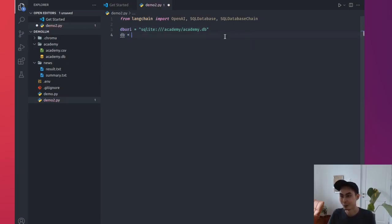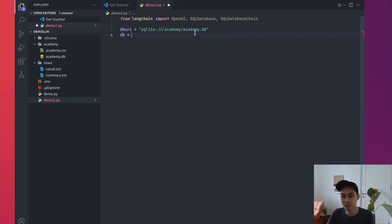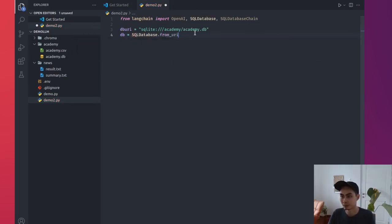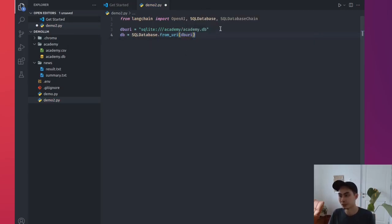So this is academy slash academy.db, right? The first academy refers to this folder, that's the name of that, and the second one is academy.db. Why do you call it academy? Because I run a data science school called Algorithmic Data Science Academy and this data is actually exported from that, which is why I can't share with you. I can share with you other SQLites you can use, it doesn't matter.